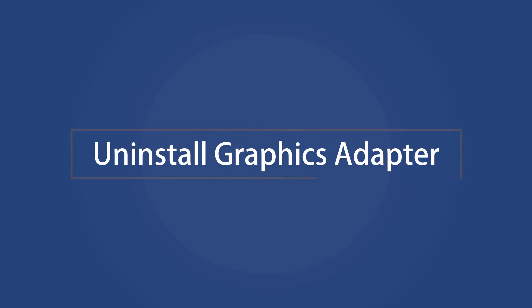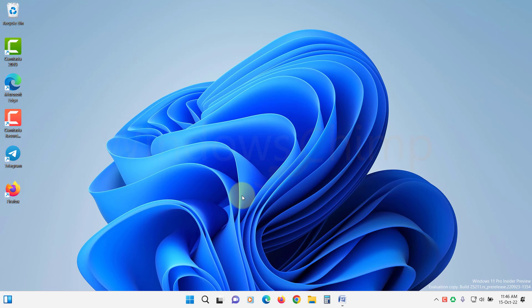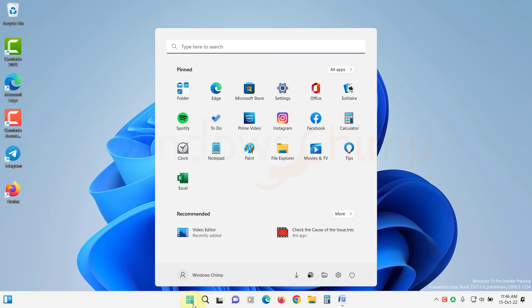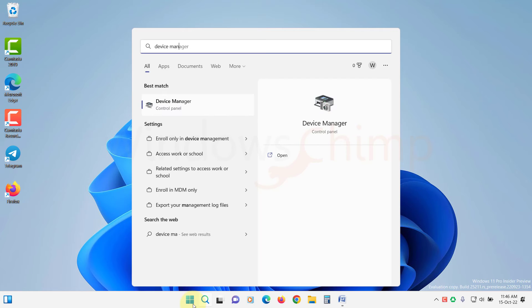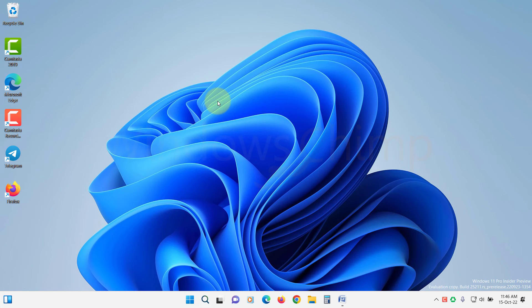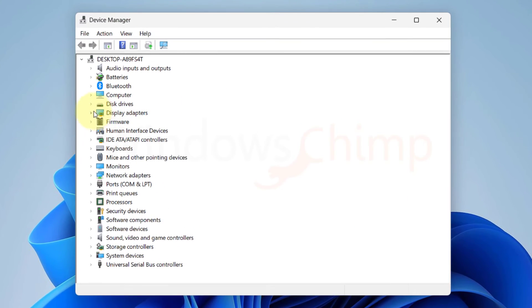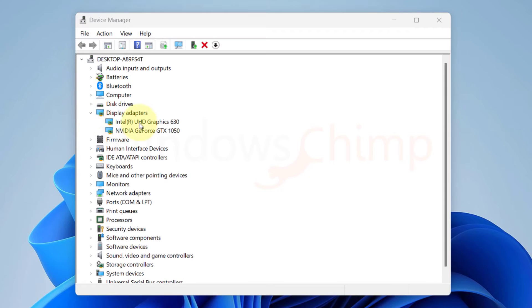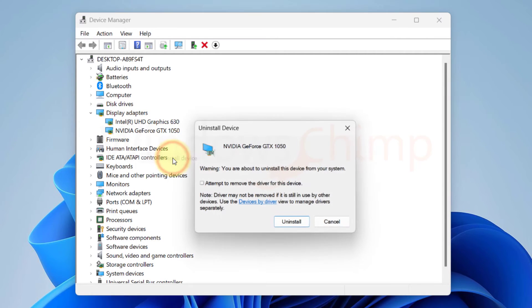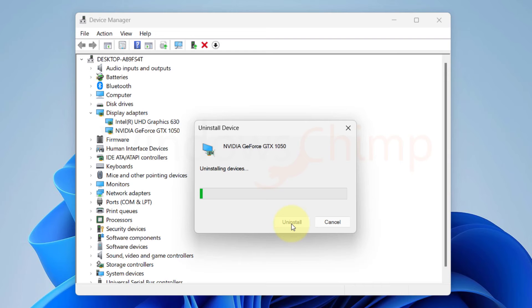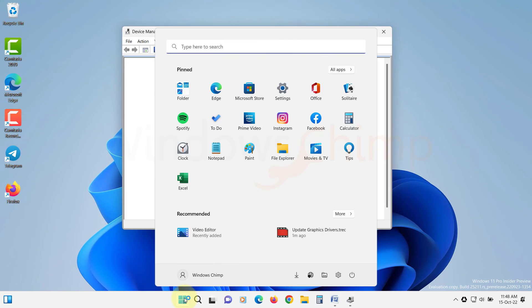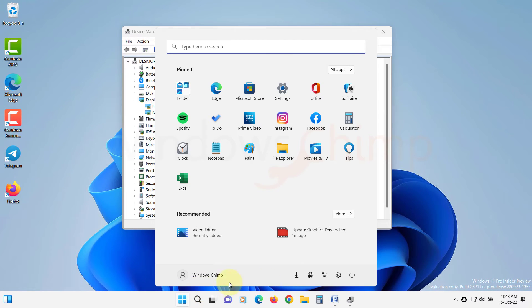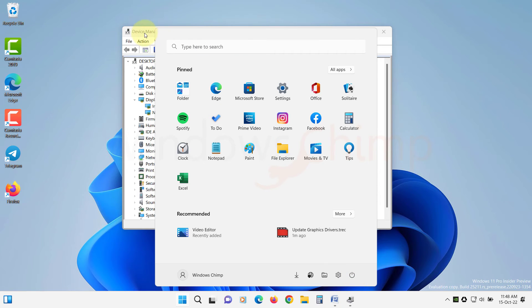Uninstall Graphics Adapter. If after rollback and updating the driver the issue is not fixed, you should try uninstalling the Graphics Adapter. Open the Device Manager, expand Display Adapters, right-click on your graphics driver and select Uninstall Device. Confirm your action. After uninstalling the adapter, restart your PC. Windows will detect the graphics adapter and install the suitable driver.